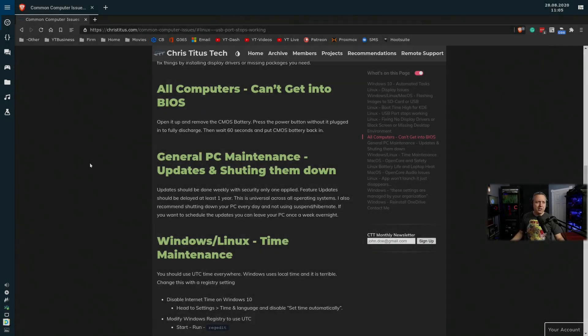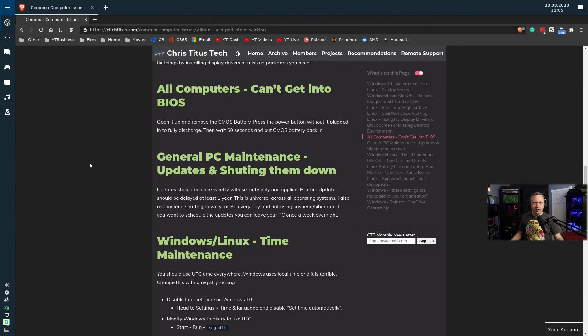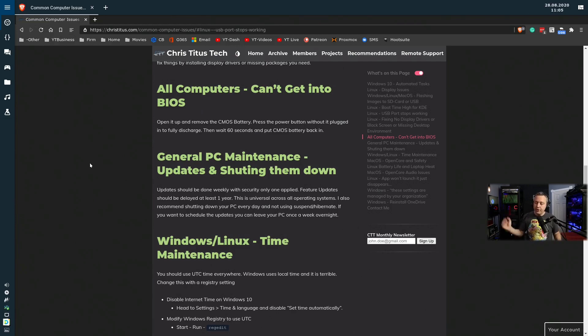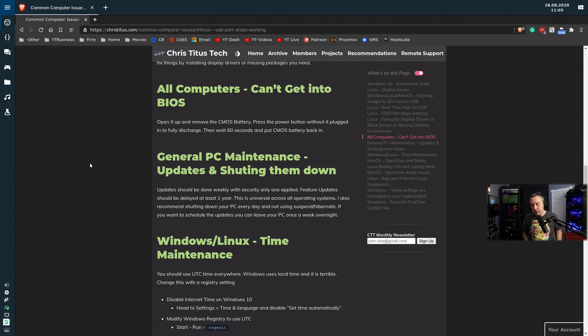As far as general PC maintenance, I also get this question a lot: should you leave your PC on or should you turn it off? And the answer to me is just PC updates.